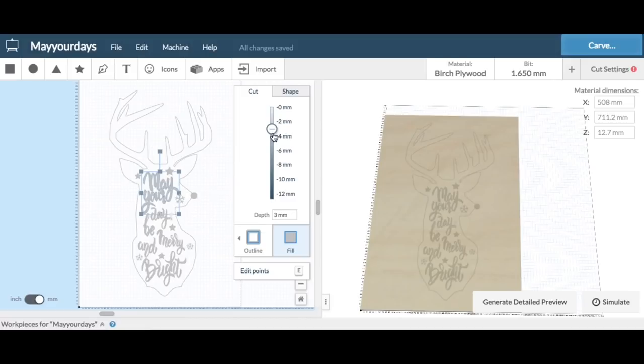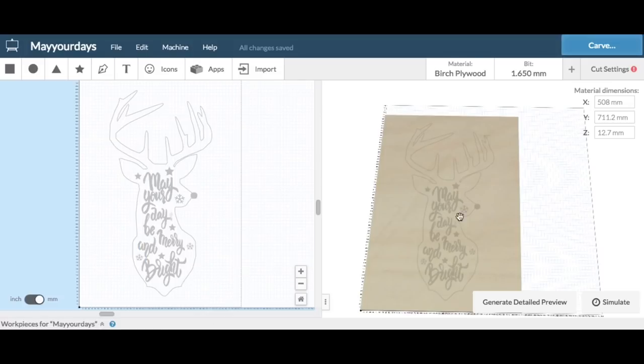Plus I added a little circle at the nose to give it the reindeer look, and then all the snowflakes and stars I did the same way as the letters.